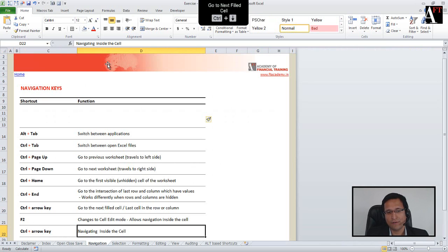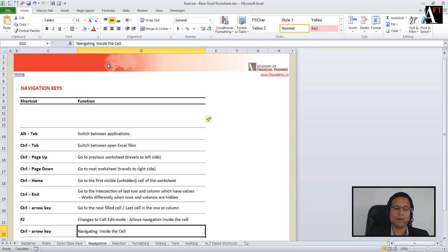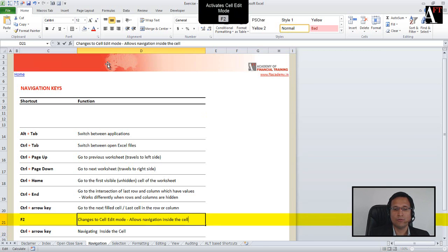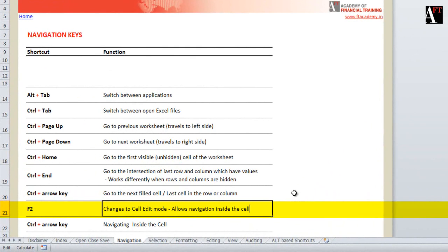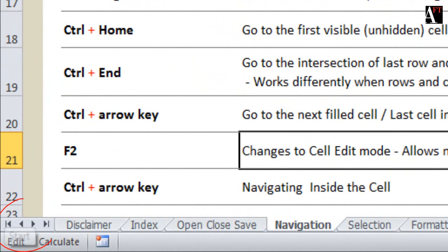Ctrl+Arrow keys also work inside a cell. Press F2 on a cell to enter cell edit mode — the cursor will start blinking. Ctrl+Left inside the cell allows you to jump across groups of words or cell references. Using Ctrl+Left and Ctrl+Right, you can easily navigate across the entire cell content, which is very useful when navigating across long formulas. Note that you must be in cell edit mode.